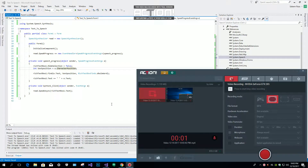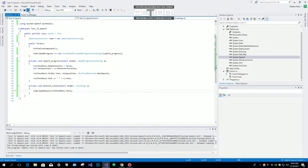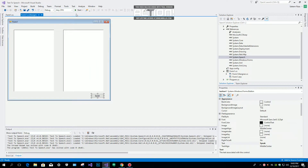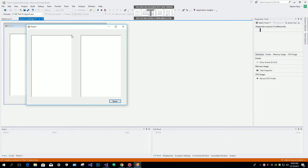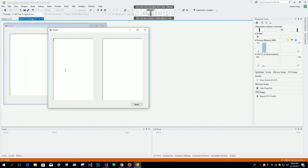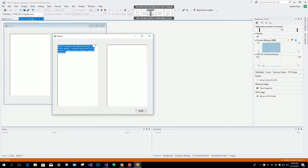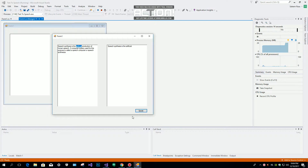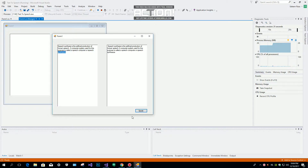Hi everyone, today we are going to make a text-to-speech — a simple highlighted text-to-speech. Let me start debugging. In the first rich text box I paste some text, then I click on speech. Speech synthesis is the artificial production of human speech; a computer system used for this purpose is called a speech computer or speech synthesizer.